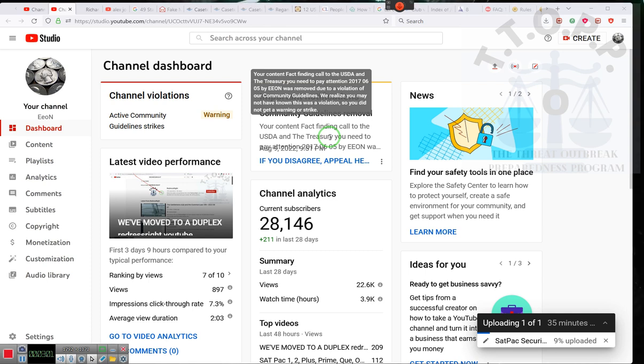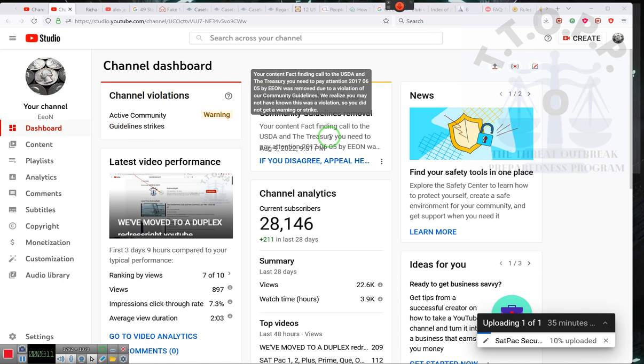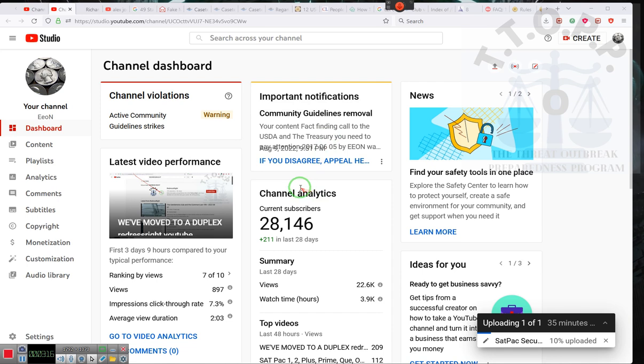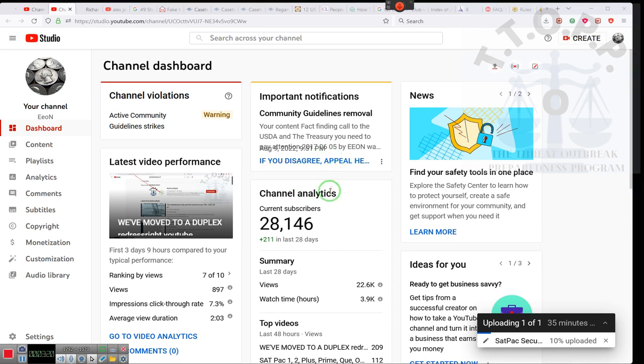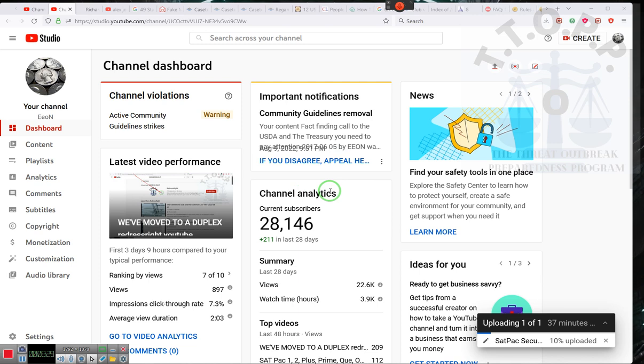by Eon, was removed due to violation of the community guidelines. We realize that you may not have known this was a violation, so you did not get a warning or a strike. Excuse me. Didn't give. And of course, I appealed it because I went back and I listened to it.